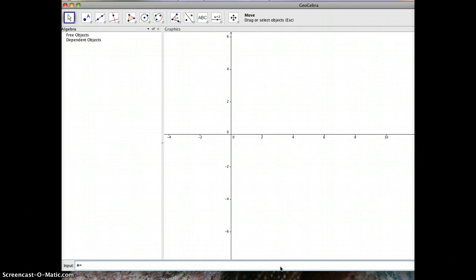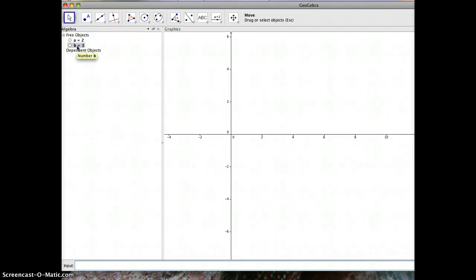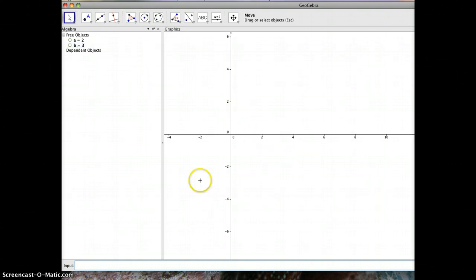I'll set A equal to 2 and B equal to 3. I've typed A equals 2, B equals 3, and you'll see up in my algebra view, A and B appear. Now I need to put those A and B on the visible graph, and so I'm going to use Cartesian coordinates to do that.